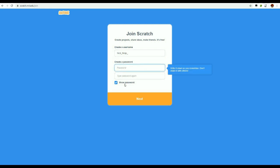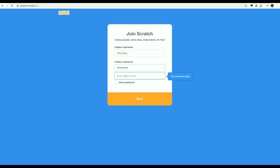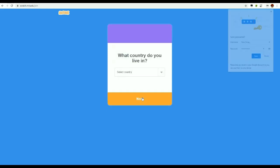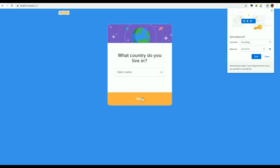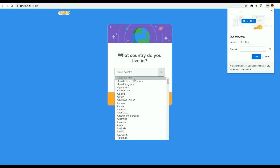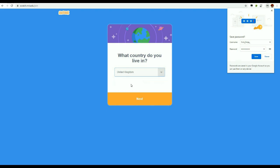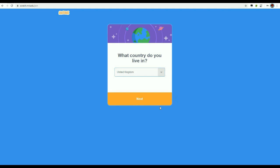Now I need to pick a password. So I'm going to just type in my password, and type it out again, and click next. Oh, what country do I live in? Well, I live in the United Kingdom. Click on that, and yeah, I'll let Windows save my password for me. Click next.